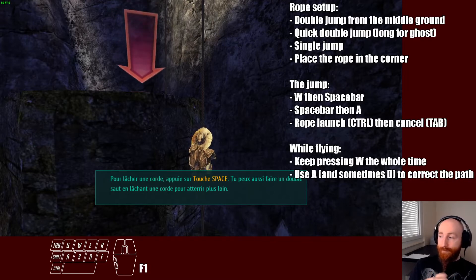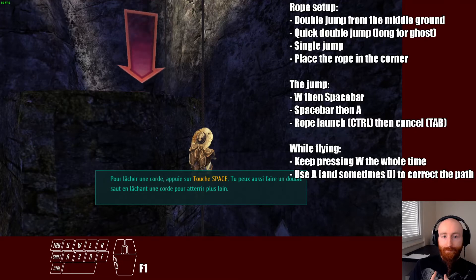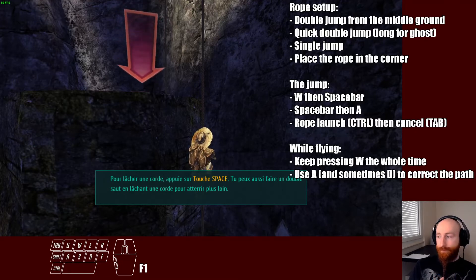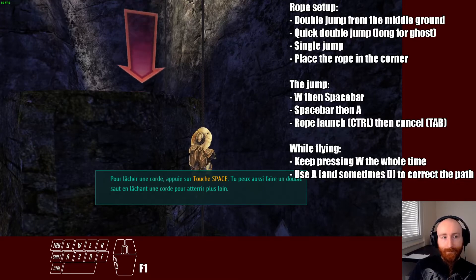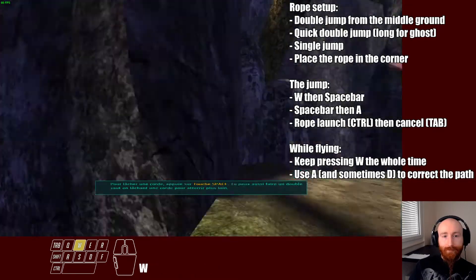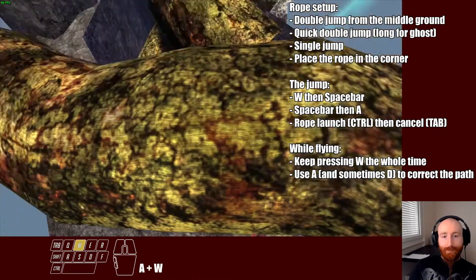The timing for the cancel depends on the frame rate. If you have a really high frame rate, you're gonna need to cancel it really really fast. And it should do like this.